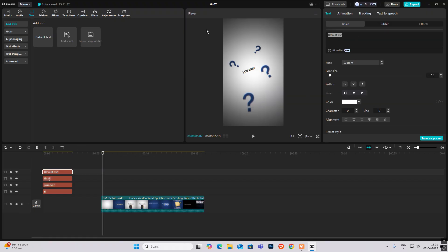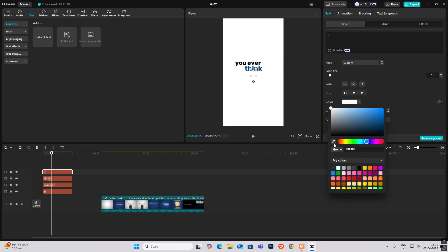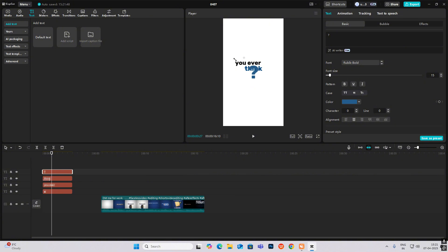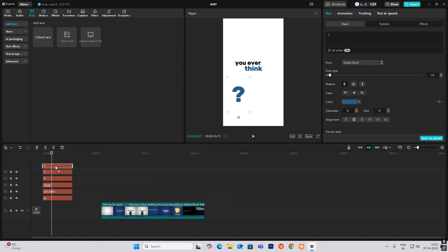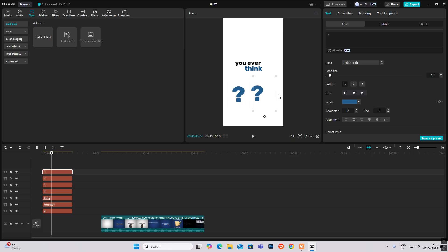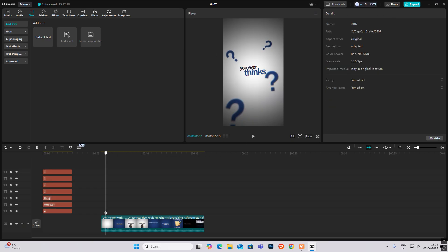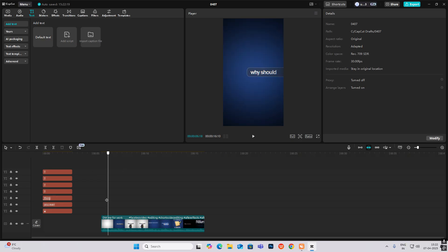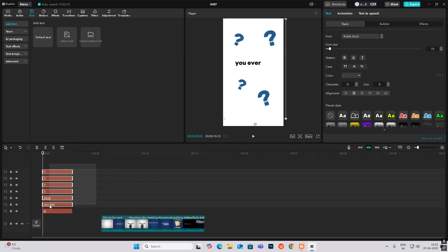Delete the default text and add a question mark, making it the same color. Then just copy it three times. The first scene is rotating in and then moving up, so select that element except the white background.